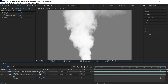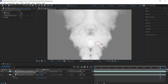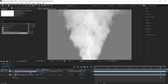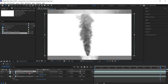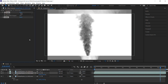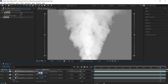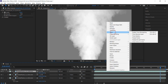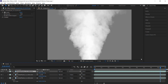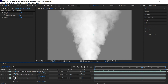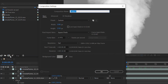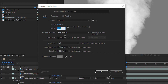Make a copy of the smoke, flip it, and slide it over in time. Feel free to bring in other smoke footage for variation and simply copy the settings on screen.